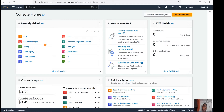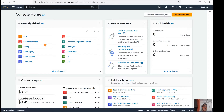By default on an EC2 instance it won't come. Let me show you — we'll launch one EC2 instance, then check whether the CodeDeploy agent is there or not. If it is not there, then how we can install it, how we can start it, and how we can check the status to see if it is running.